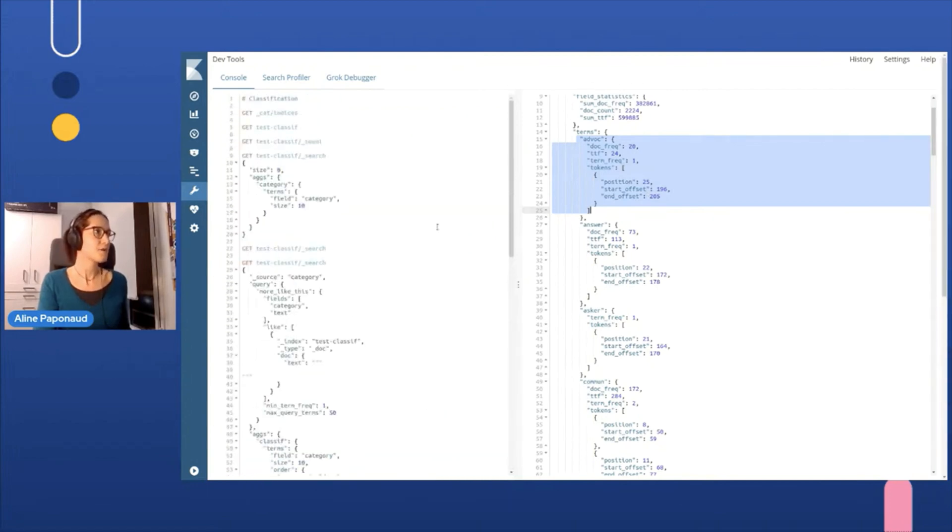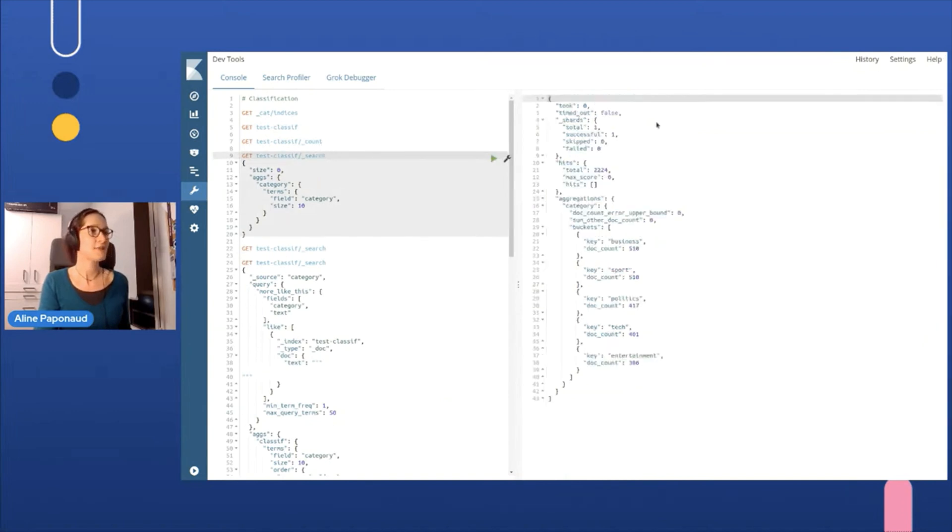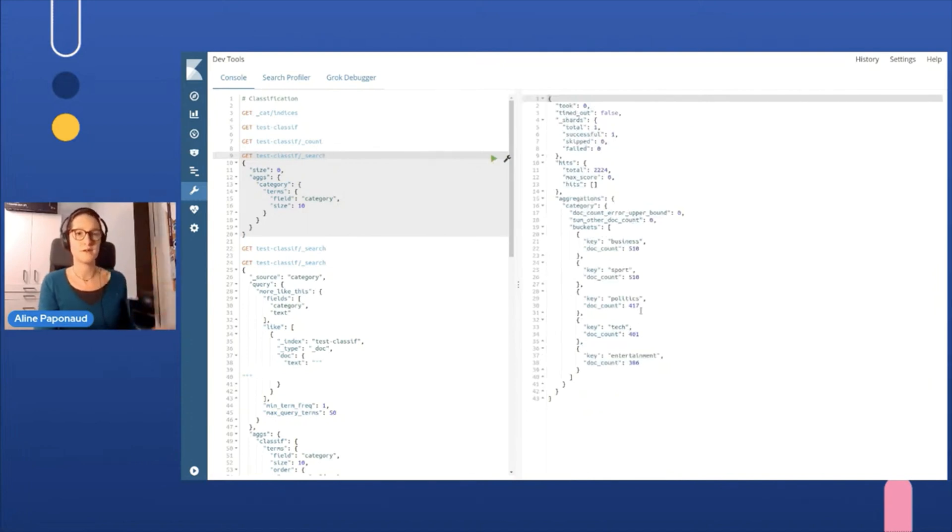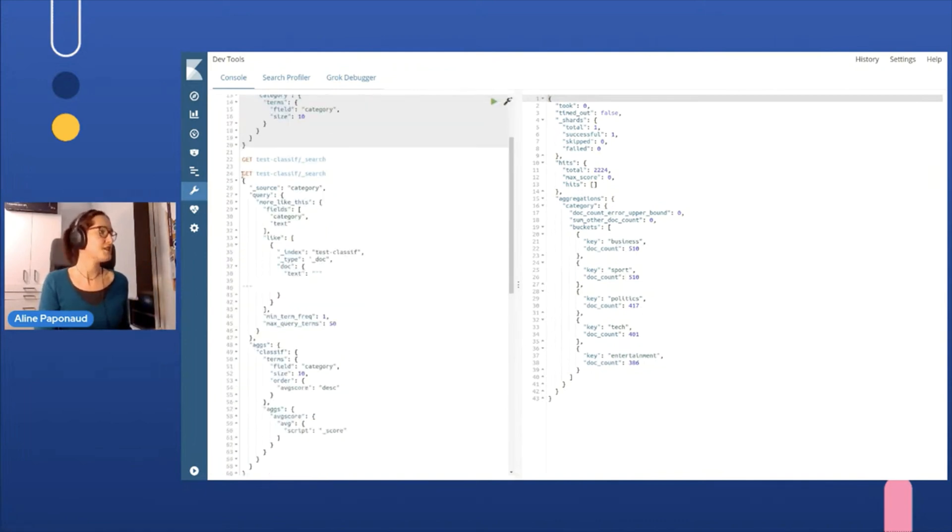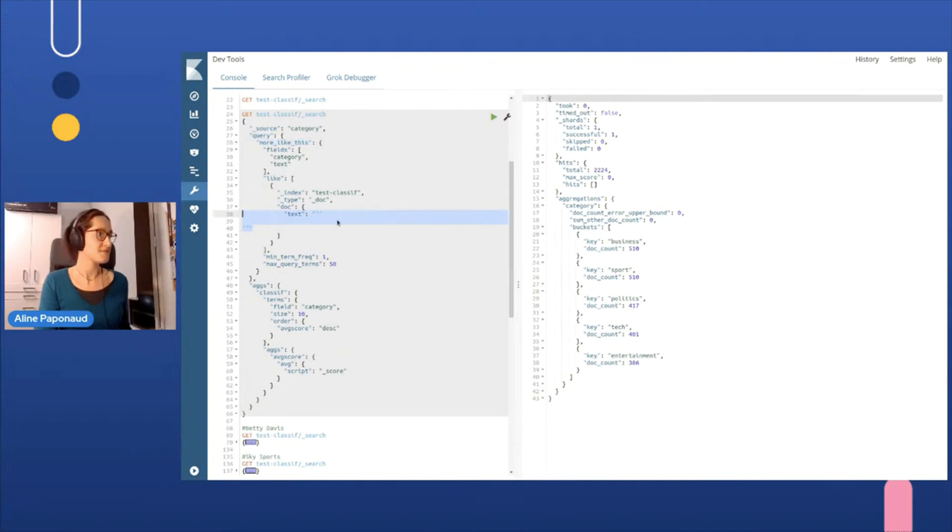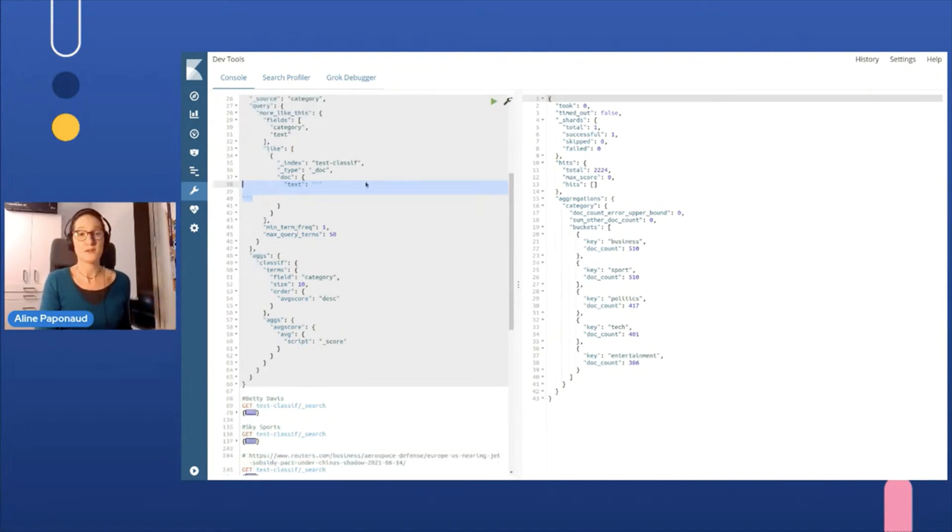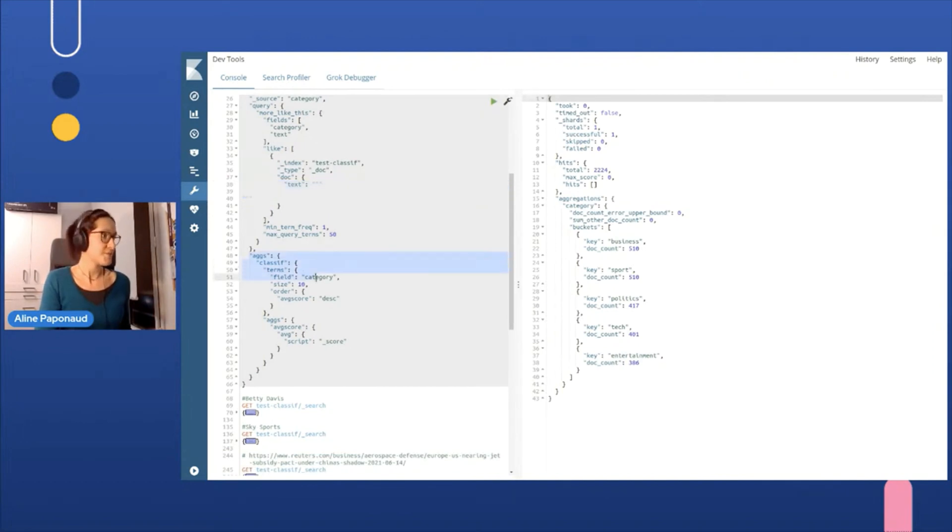And then to classify them. So here I can show you rapidly in my index, which categories I have. I already have a data set and I have five categories with a rather equal repartition. I will perform a search here. If you can see a query with a type more like this within the different fields. And I will paste here or give it here some text. And how it will work? Well, it will do the more like this query and get similar articles. And to get the category of this article, I will make here an aggregation on the different categories.